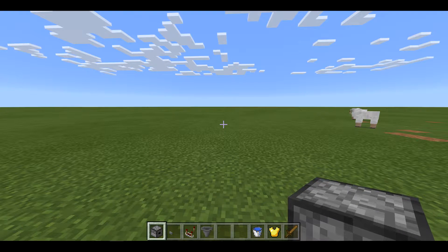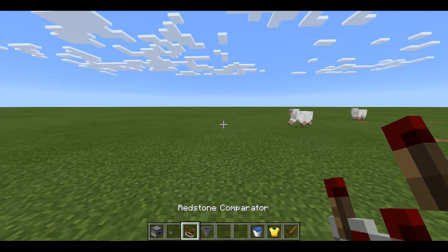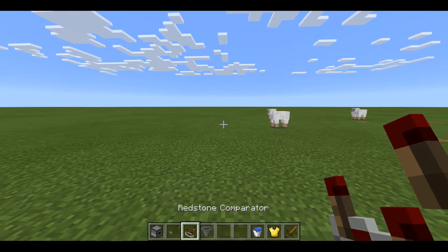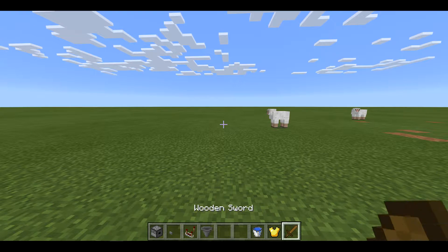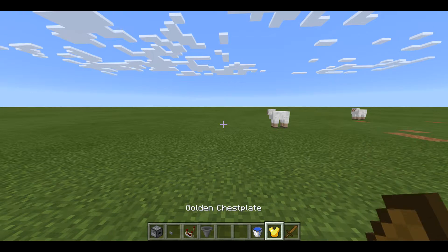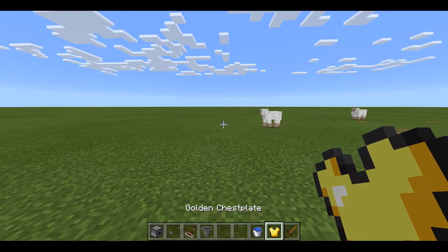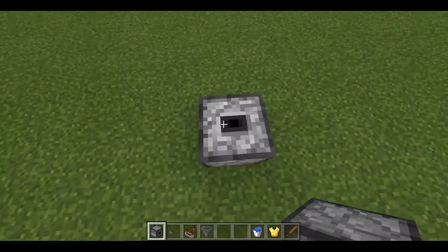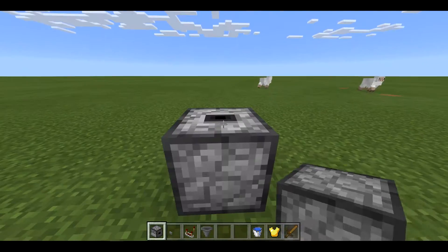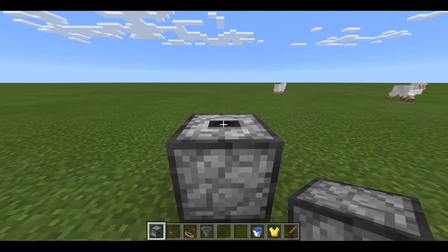What you'll need to build this is two droppers, a button, one redstone comparator, a hopper, and any non-stackable item like a sword, a piece of armor, or a full bucket. First, start off by placing a dropper pointing upwards.